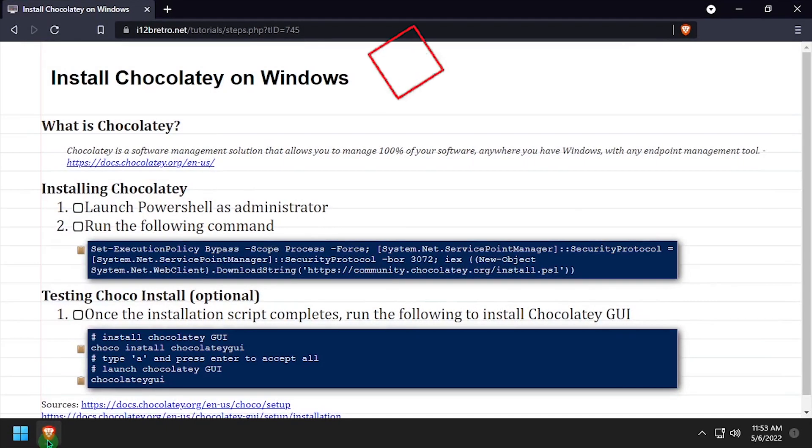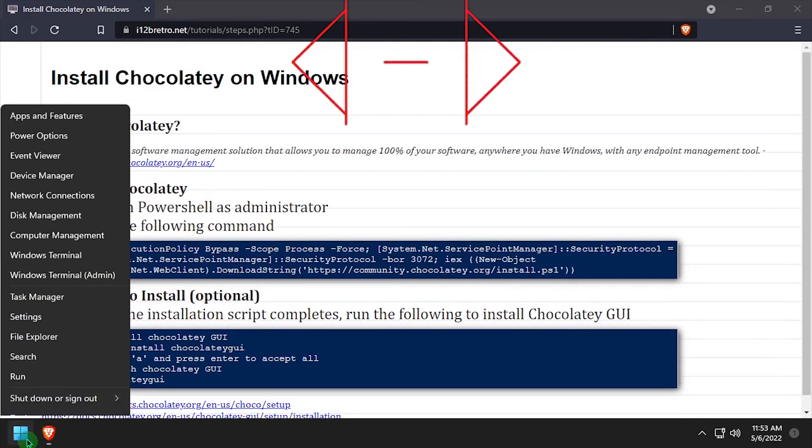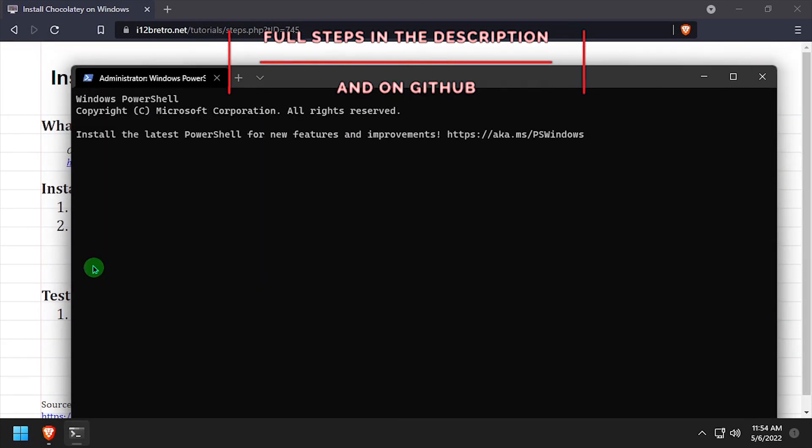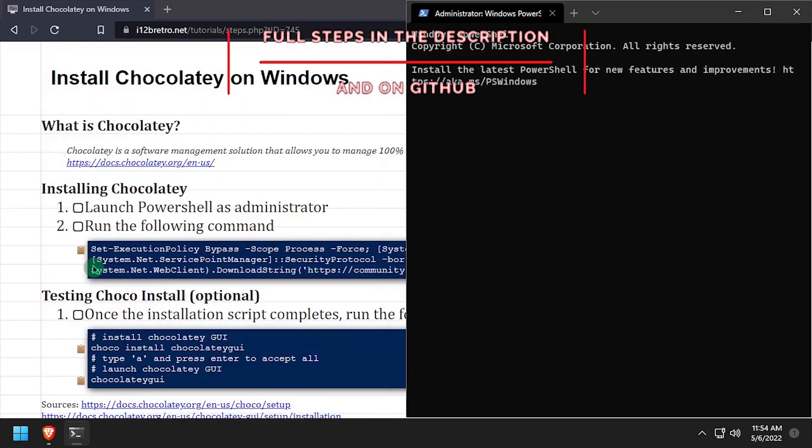Hey everybody, it's iWantToBeRetro. Today we're going to take a look at installing the Chocolaty Package Manager on Windows.